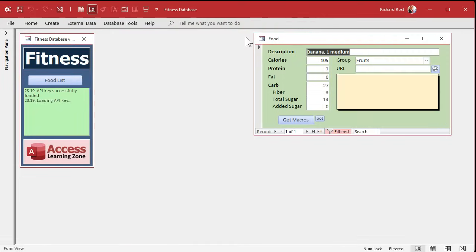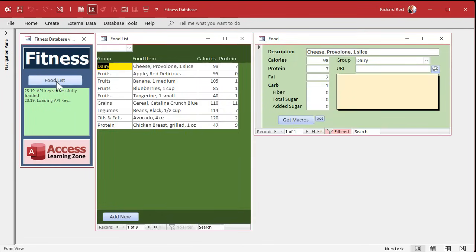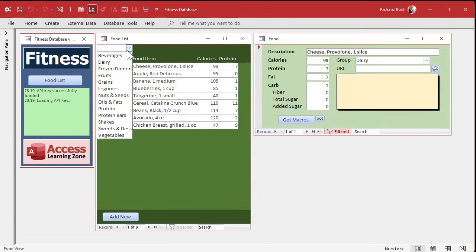When this list form closes, we should probably close its child form too. I like doing that — if this form closes, it closes its related food form. Open it up now, let's say I want to filter just by fruits and — oh, this brings up an interesting point.